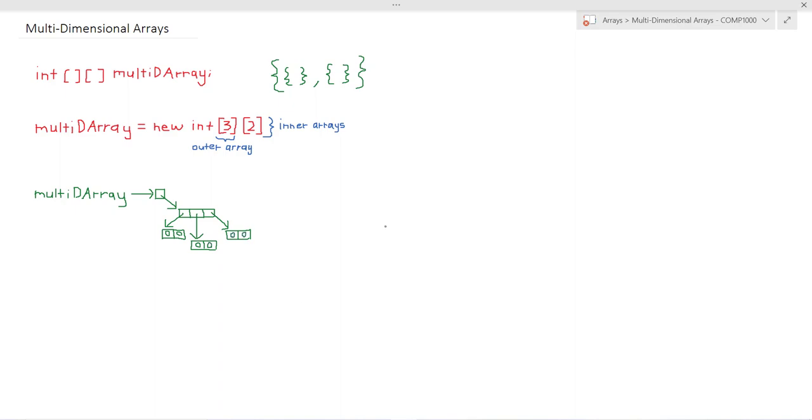So whenever we want to access a particular value within multi-D array we require two values: the value of the outer array and the value of the inner array.